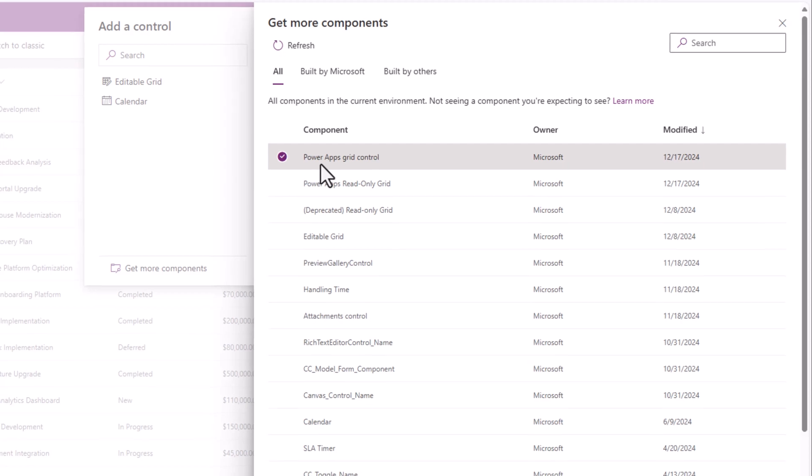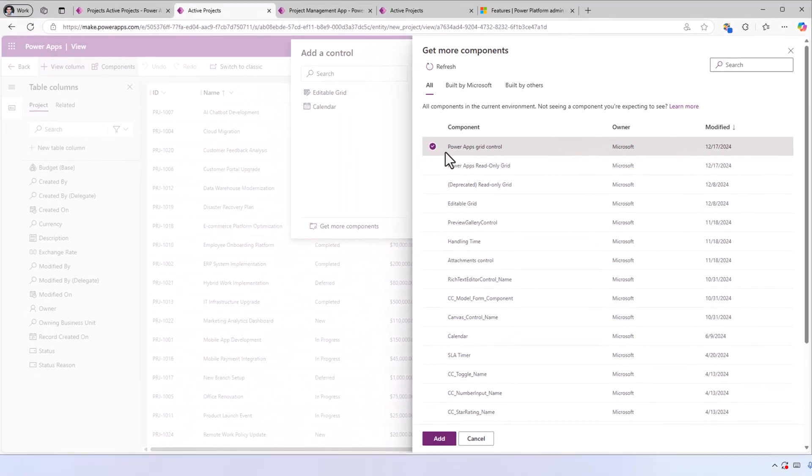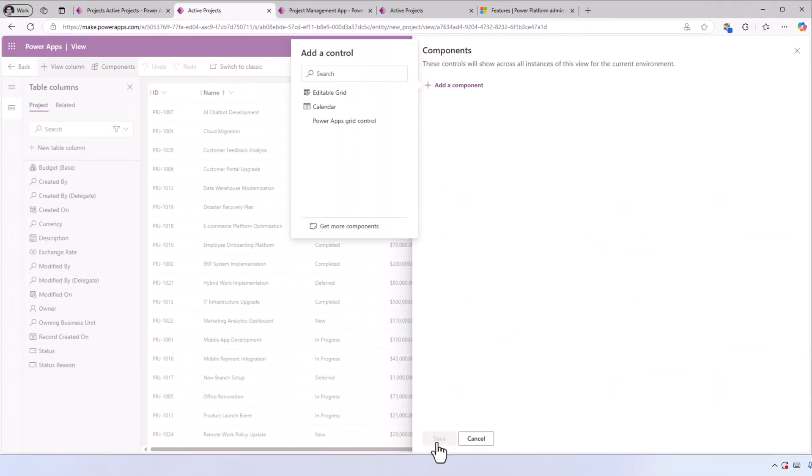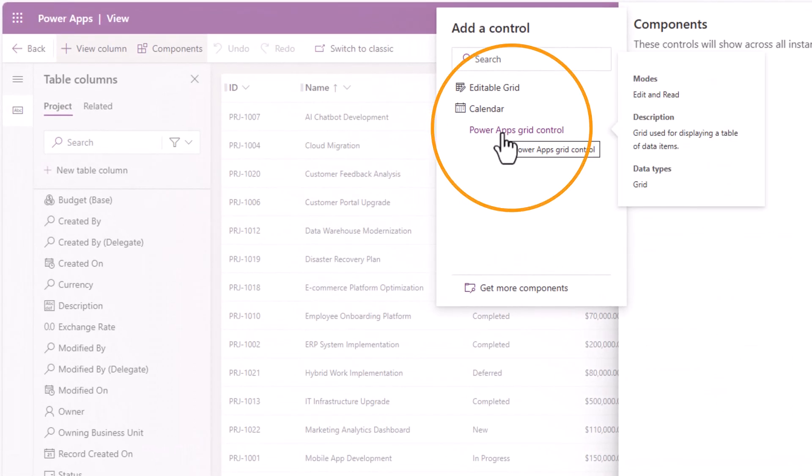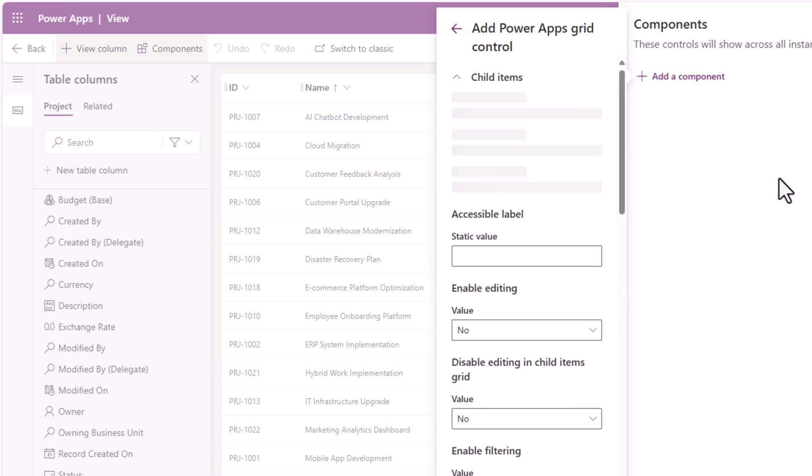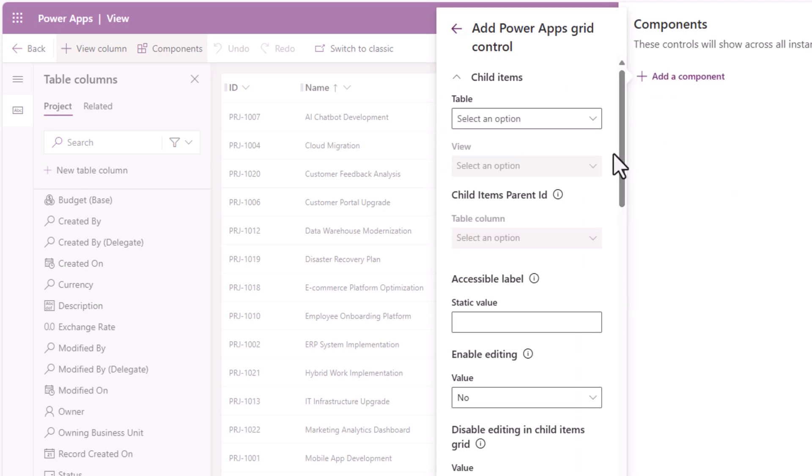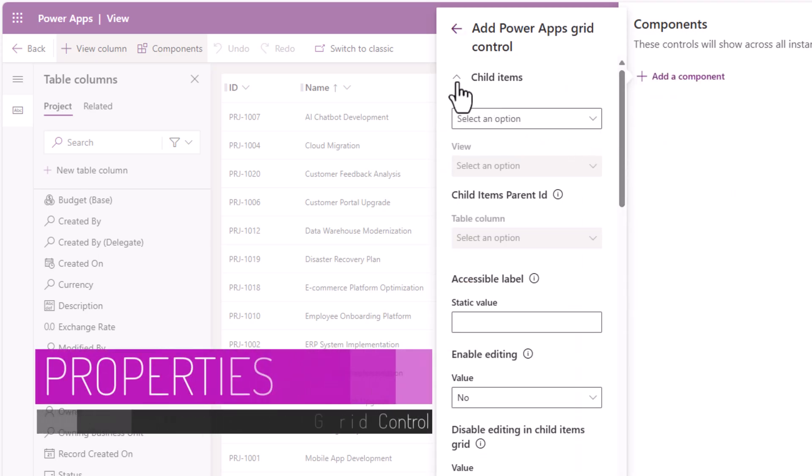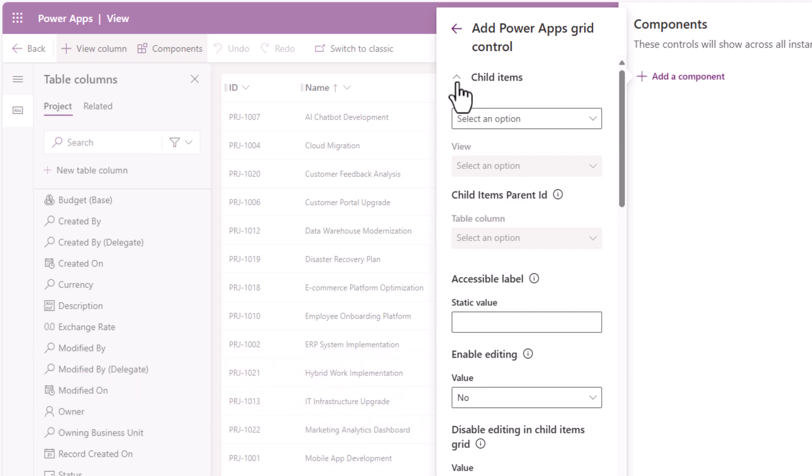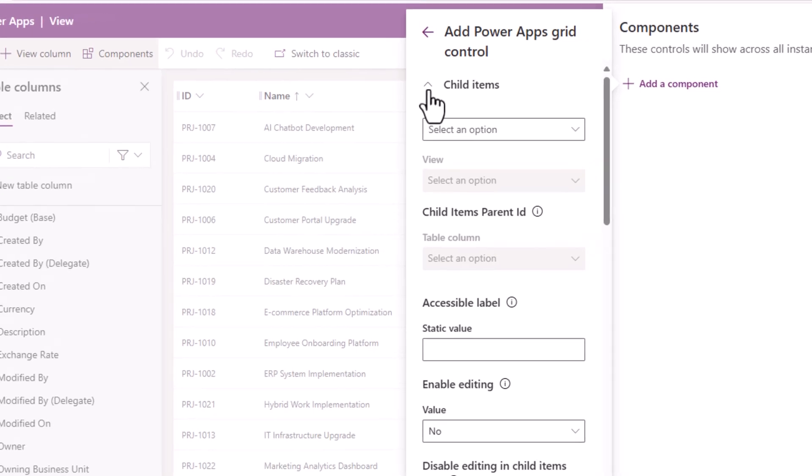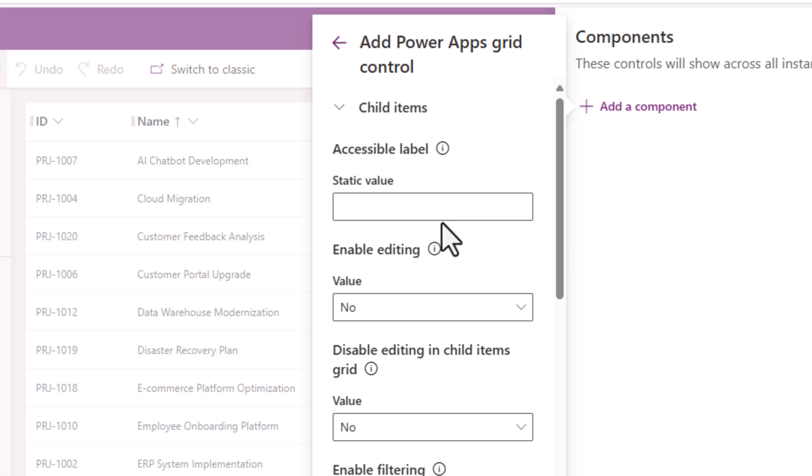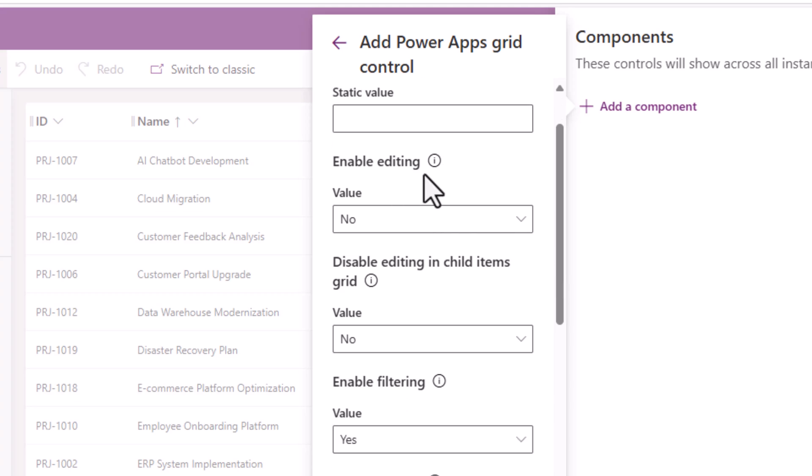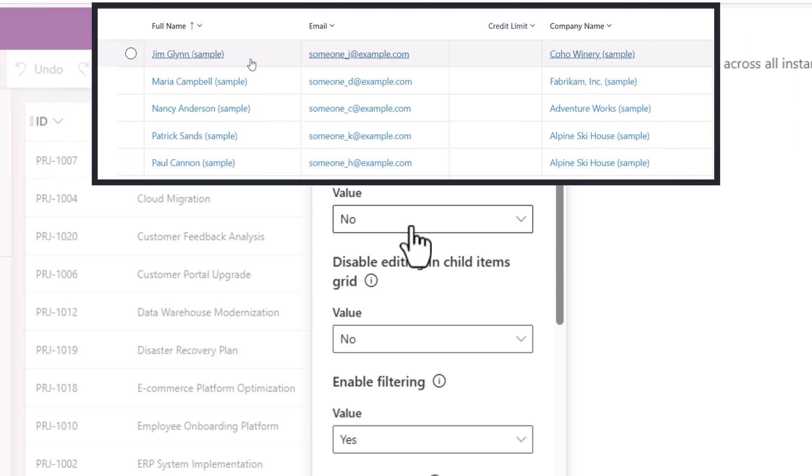Now add the PowerApps grid control. The first option we see here is Child Items. This allows us to show child items from a related table. If you do not want to show that, just simply leave this option as it is. I'll minimize this.